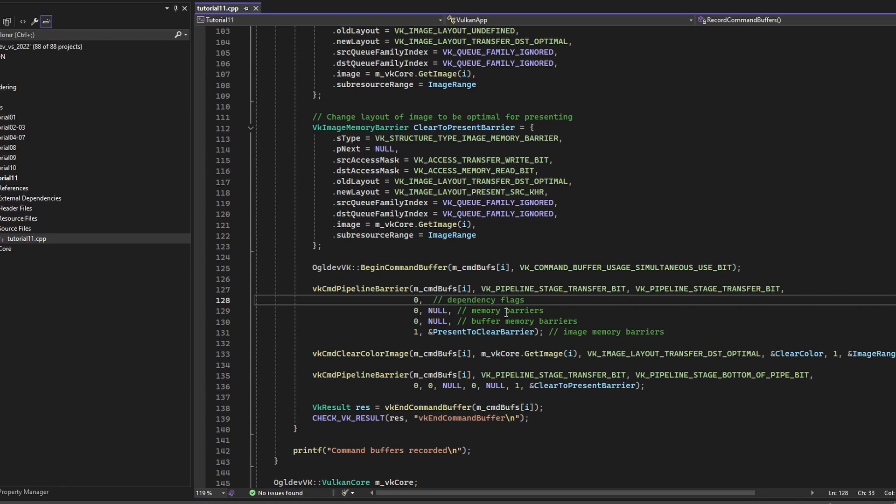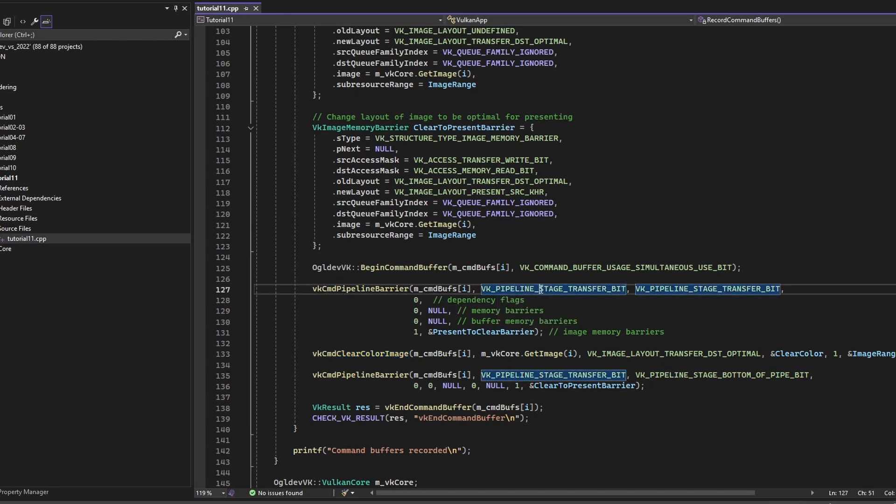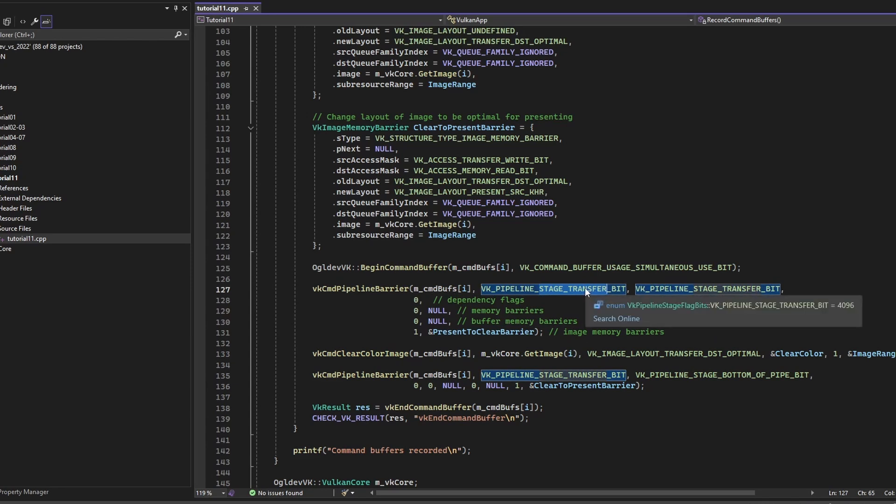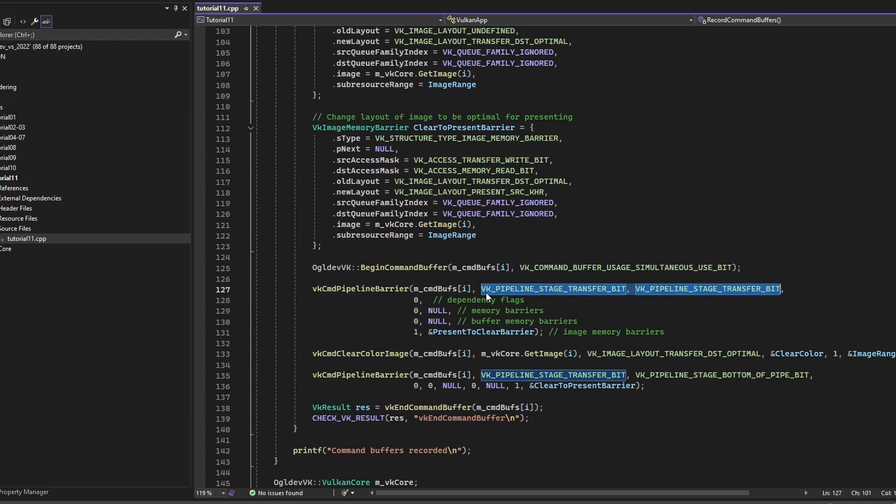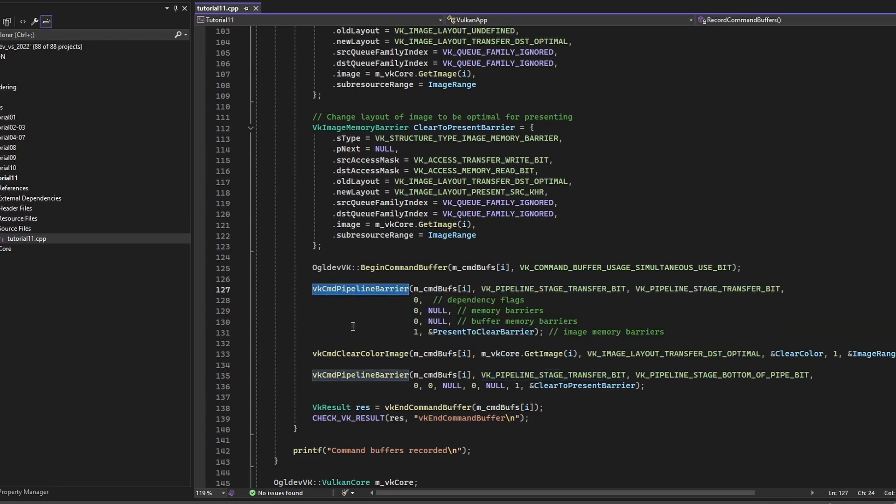Since this is a very simple program, and all we are doing is to clear the window, both of the source and the destination stage mask, in this case, are stage transfer, as you can see here. Okay, this is the source and this is the destination. So these are the stage masks for the barrier that comes before the clear.